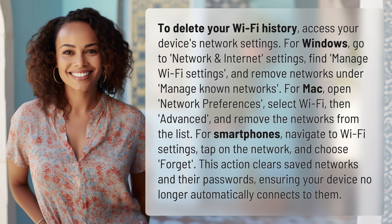For smartphones, navigate to Wi-Fi Settings, tap on the network, and choose Forget. This action clears saved networks and their passwords, ensuring your device no longer automatically connects to them.